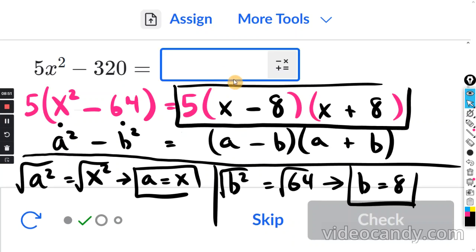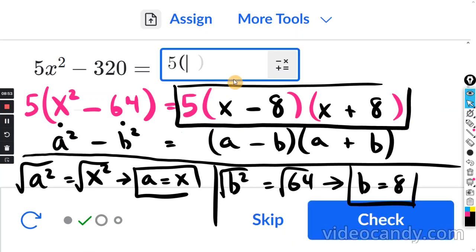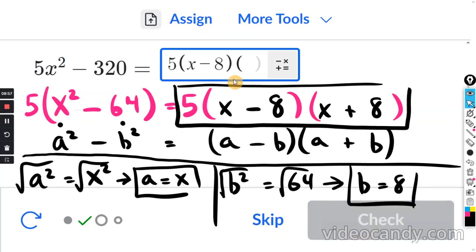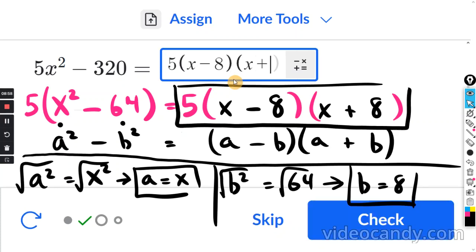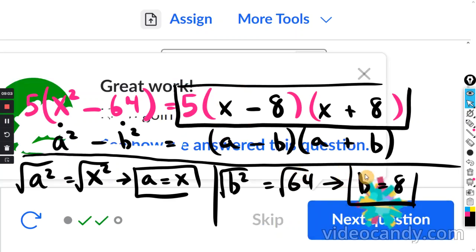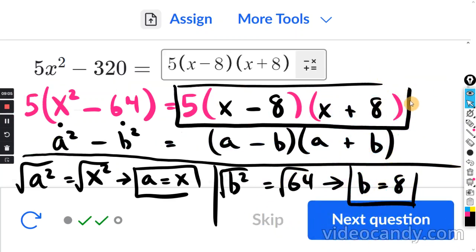So you click in the box: 5, parentheses, x minus 8, close; parentheses, x plus 8, close. Make sure your answer is correct, and that's it.